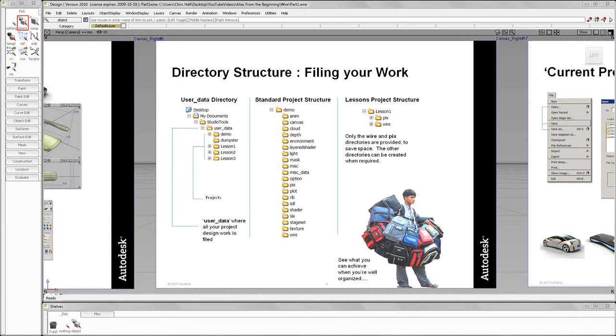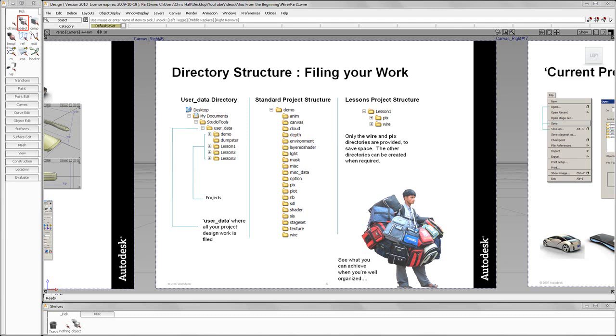Hello and welcome to Autodesk Alias Design from the Beginning, Part 4. We're going to concentrate on a directory structure and the proper directory structure to help your project stay organized.